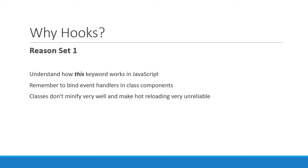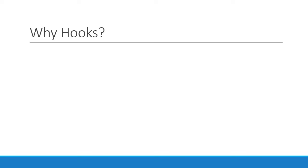With hooks, since you are not working with classes anymore, you will not have to face these problems. Let's take a look at the second reason. This reason kind of touches on the advanced topics in React such as higher order components and the render props pattern.